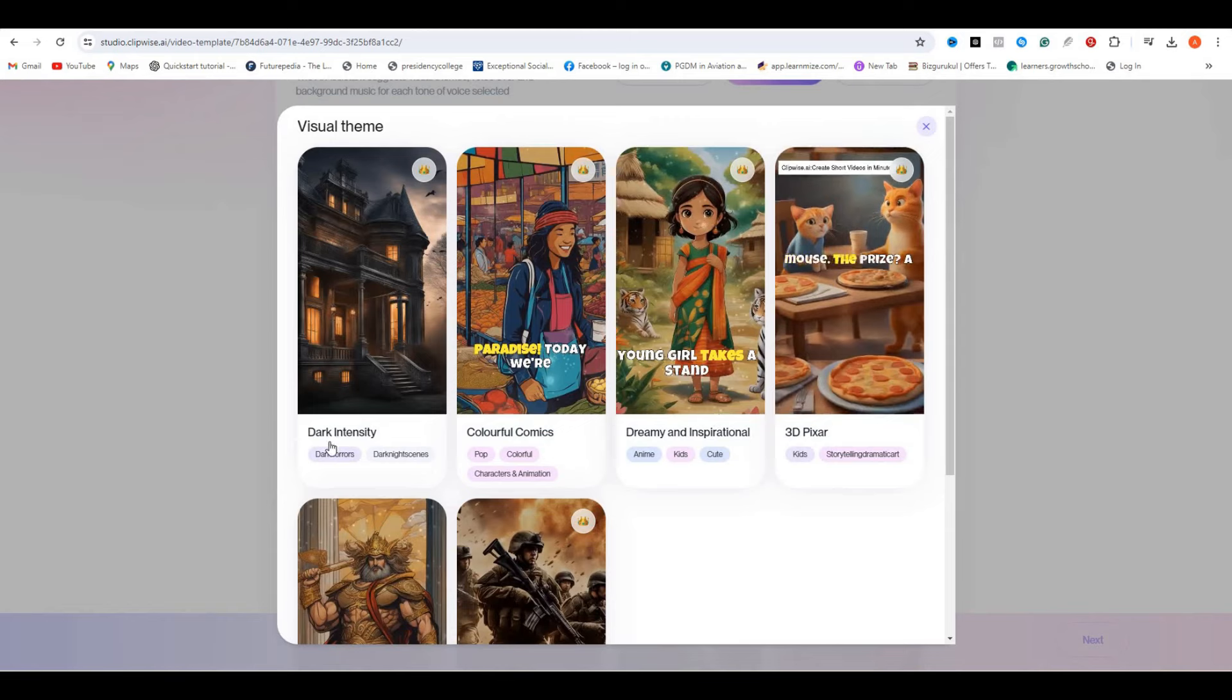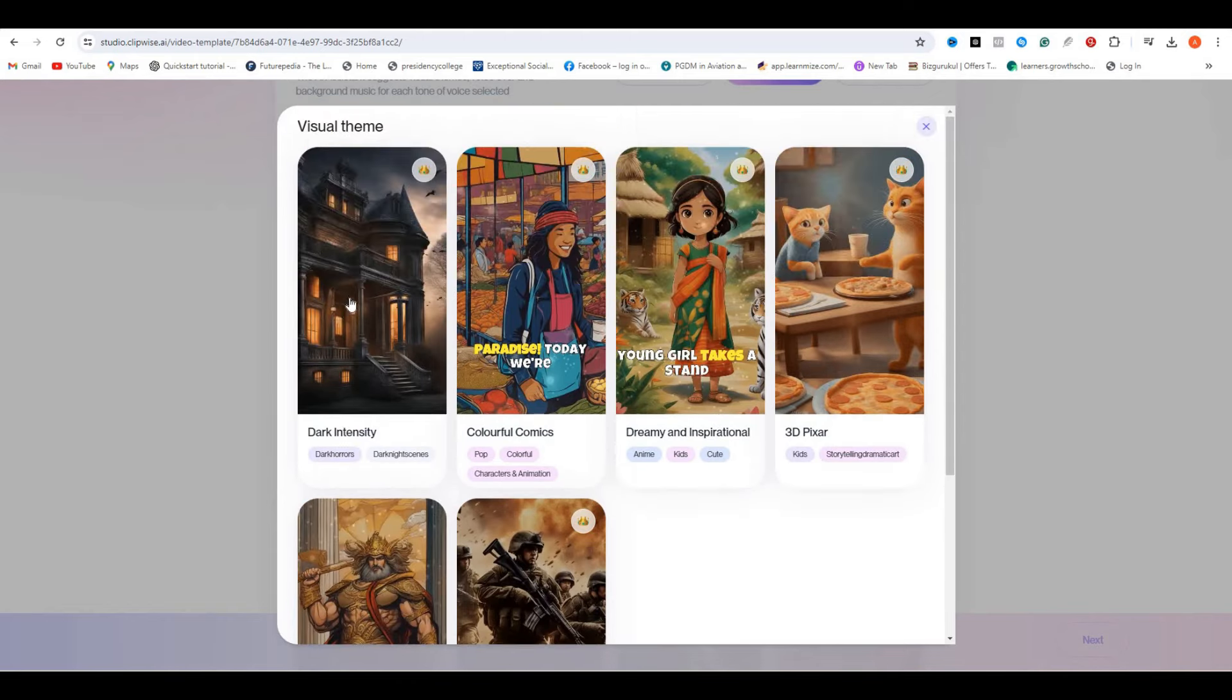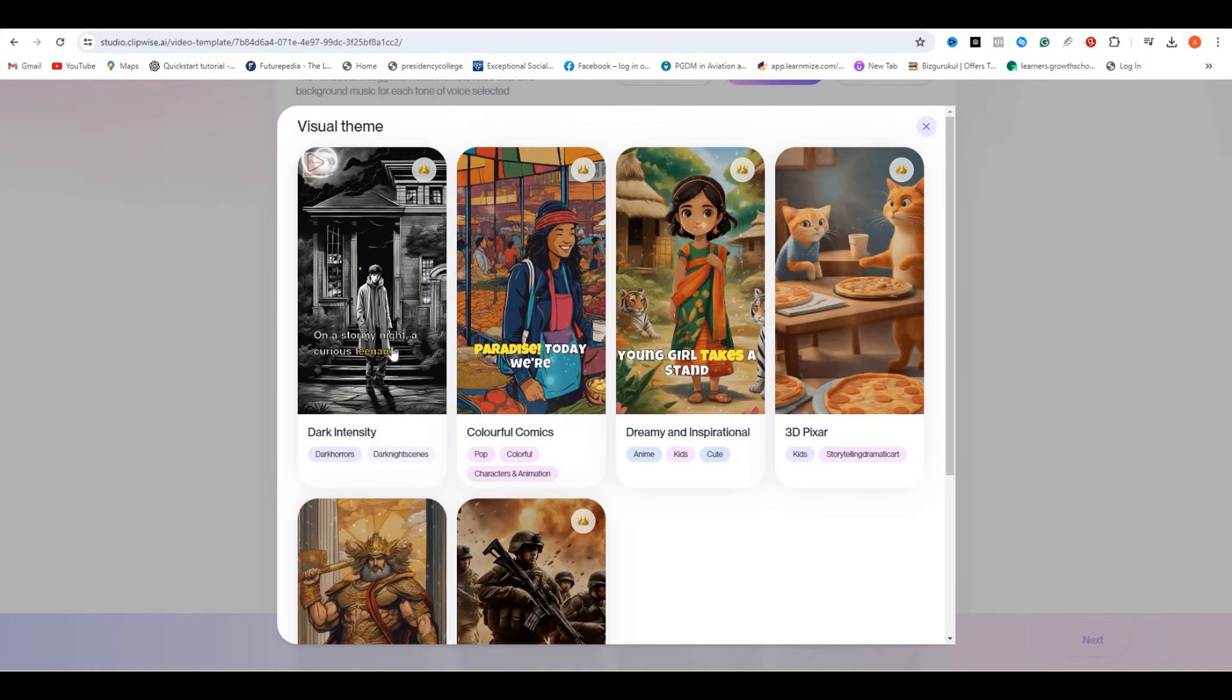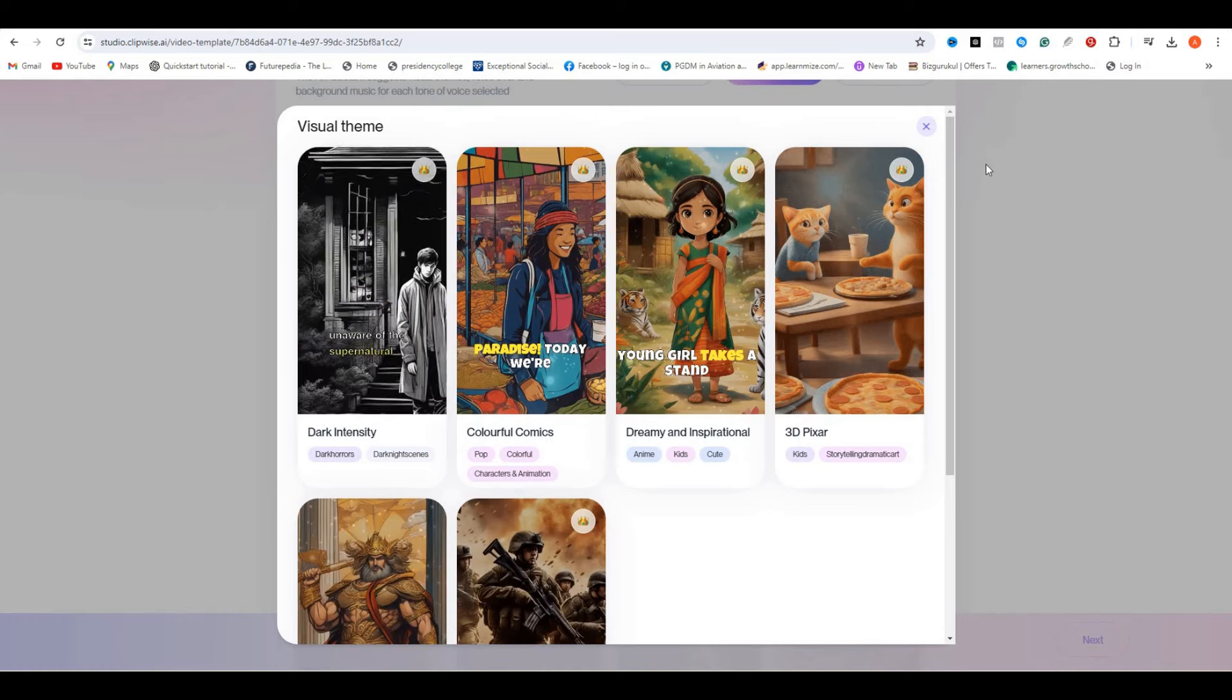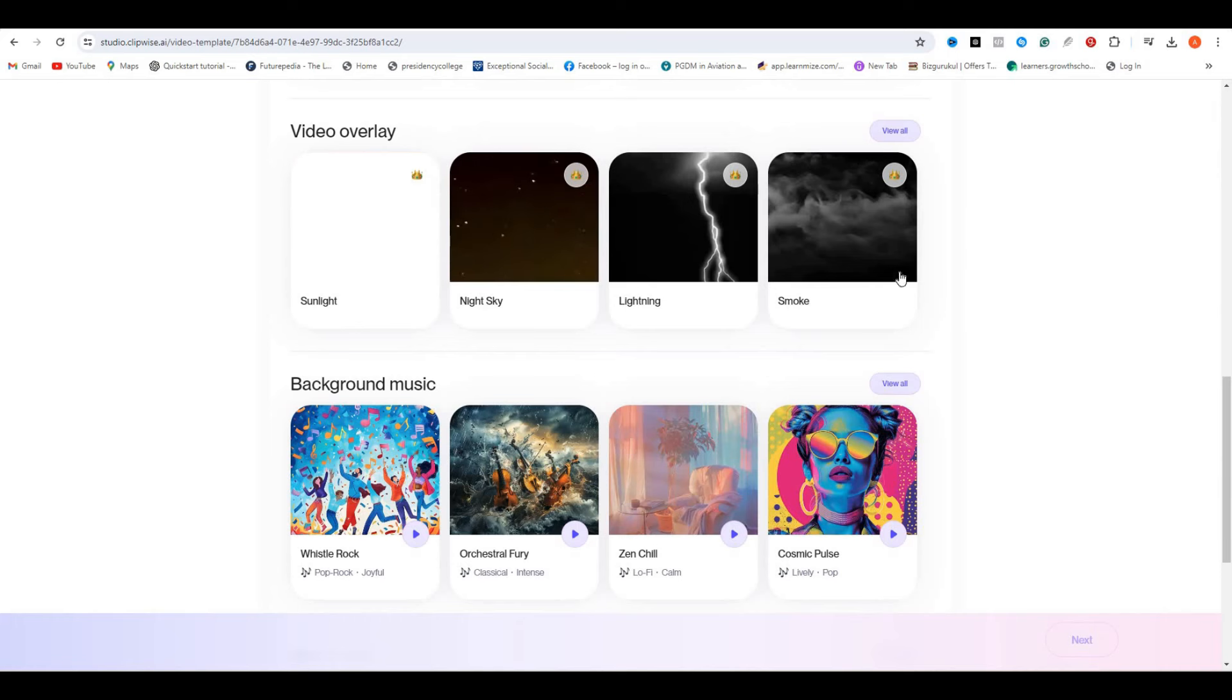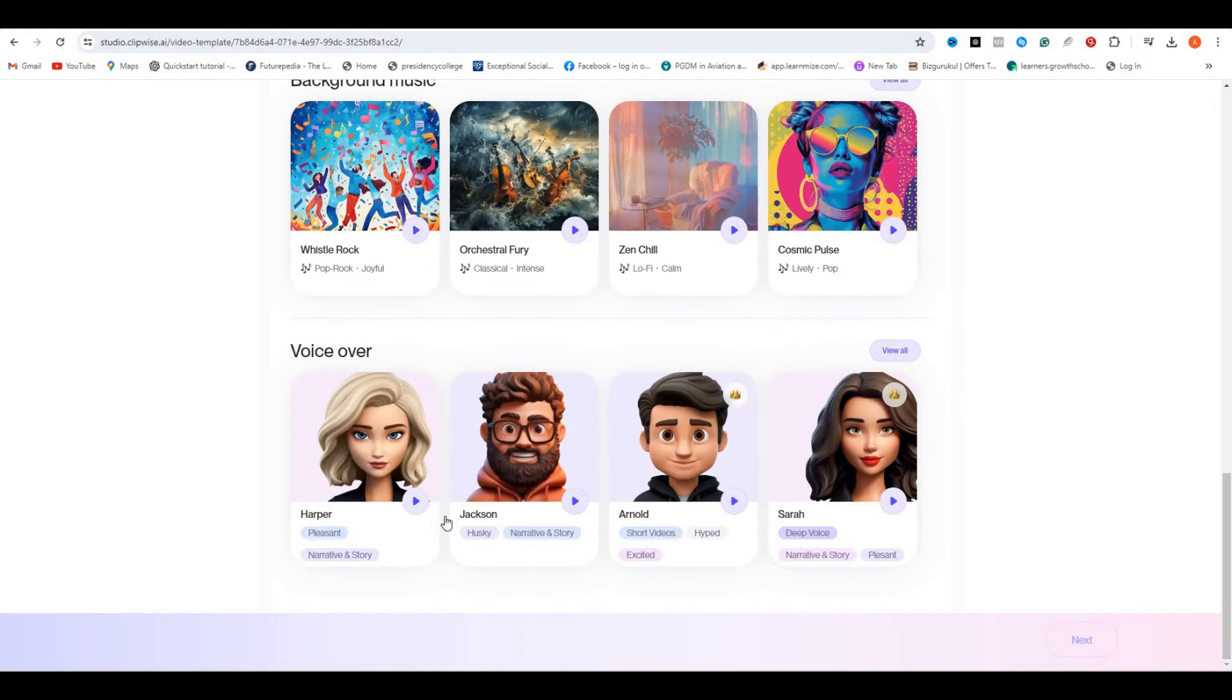Next, we have the Pixar style, the manga style, and the cinematic style. But for this particular video, I think the dark intensity will work best. Once you are done, we have the option to add overlay. We have some lightning effects, sunlight, sky, and smoke effects. If you want to add these things, it all depends on you, but I'm going to go with the default one.